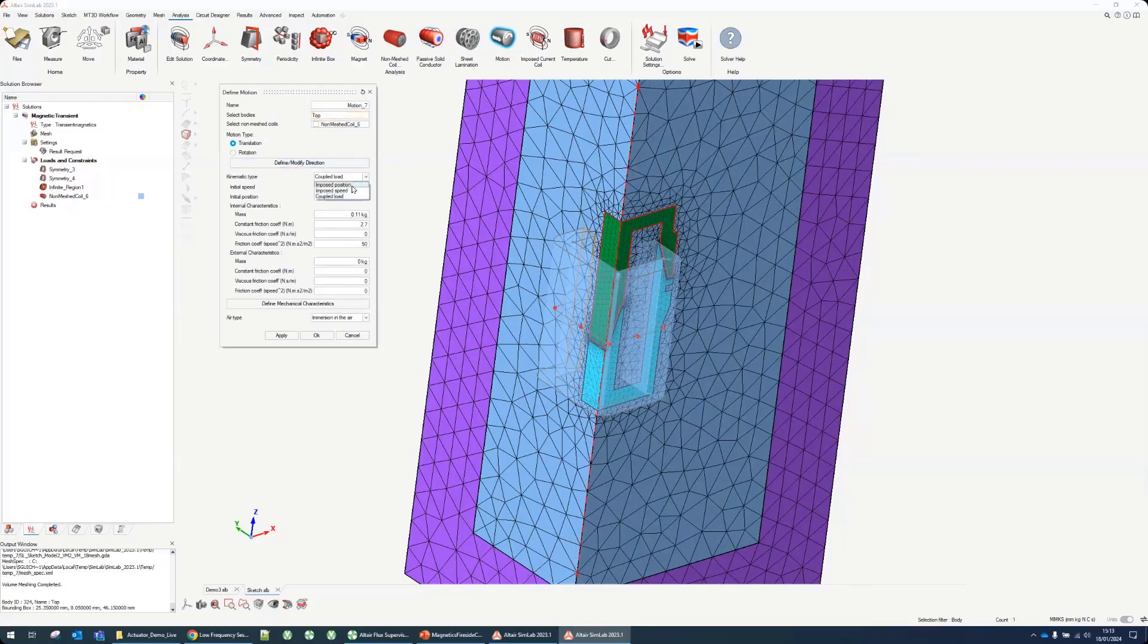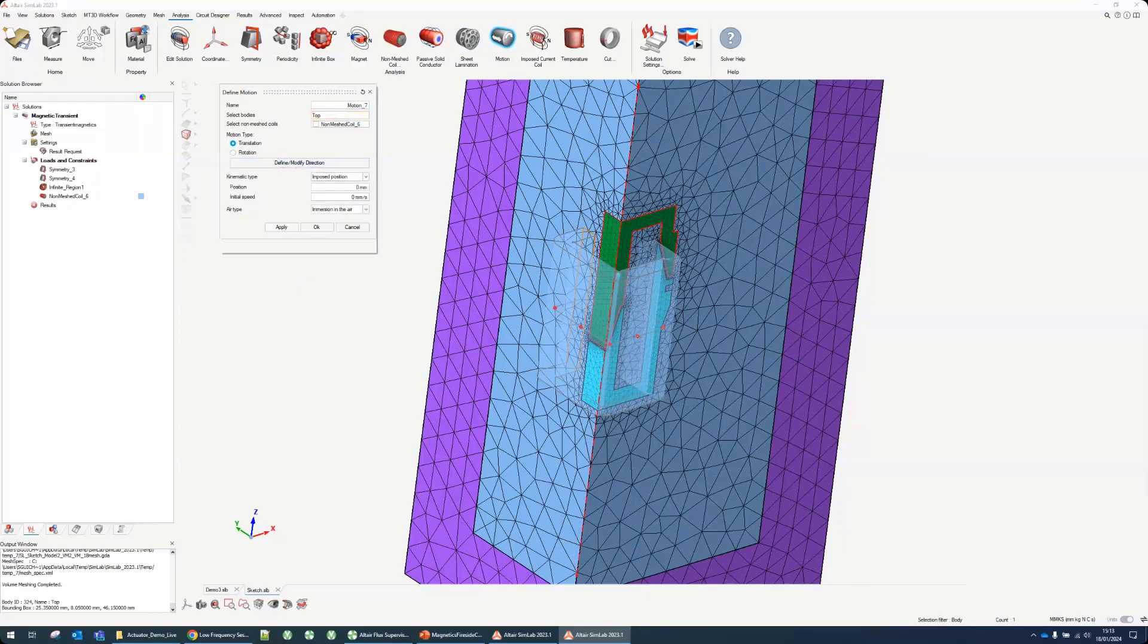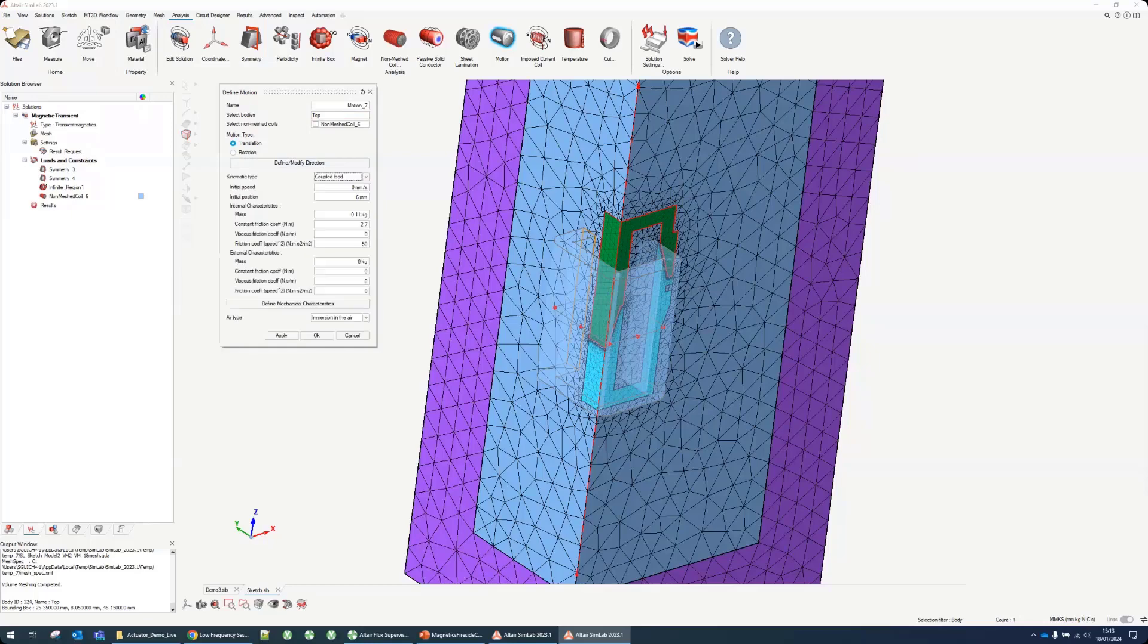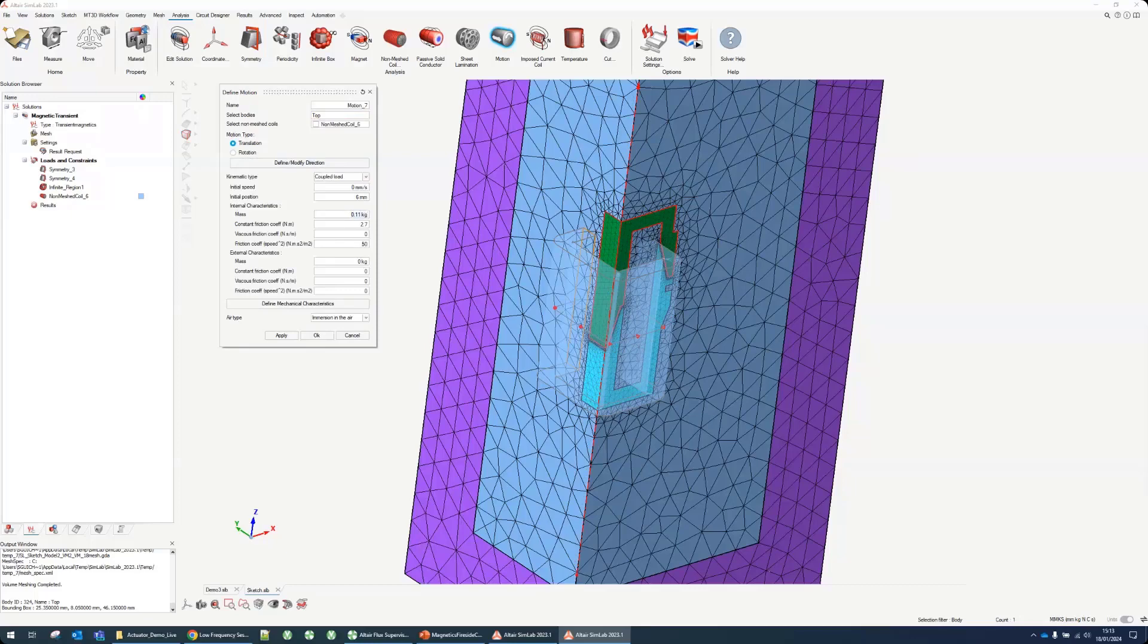You can define it as impulse position, impulse speed, or coupled load. In our case it will be a coupled load, which means the force supply will make it move. There are some inertia like mass and friction coefficient already entered that would be used to slow it down.